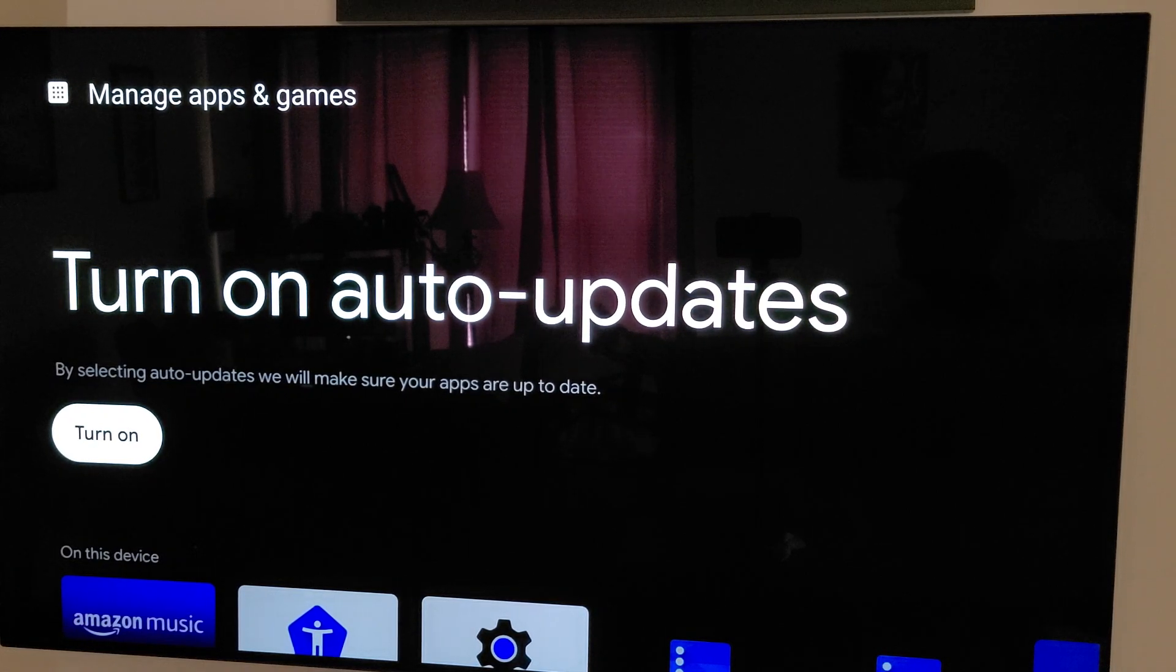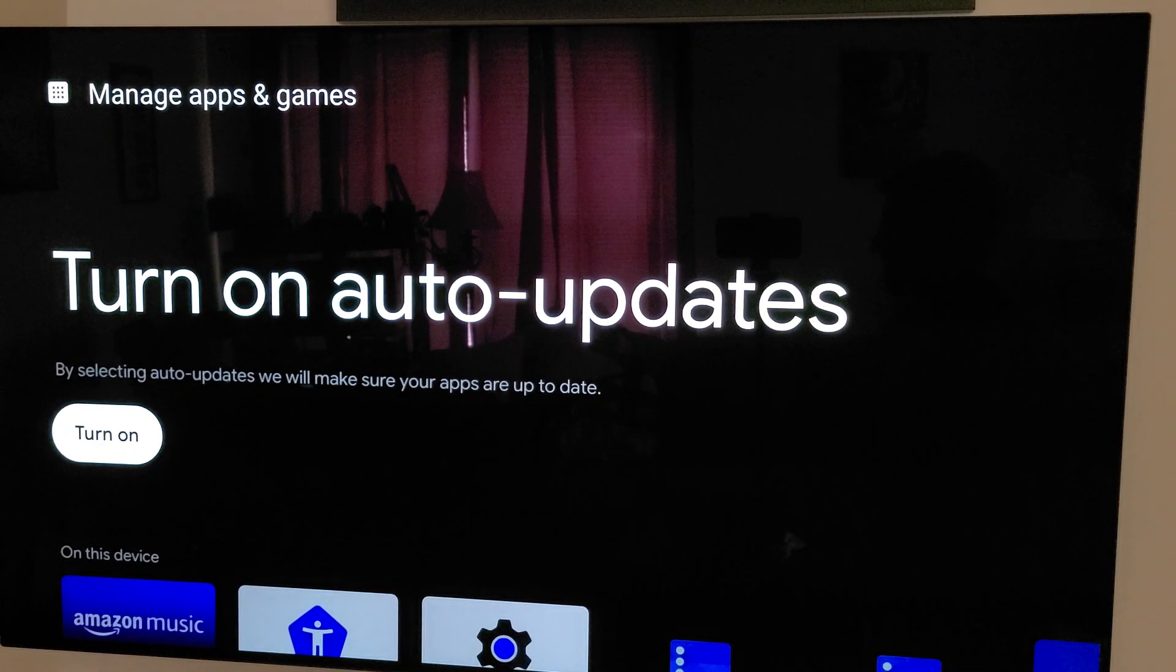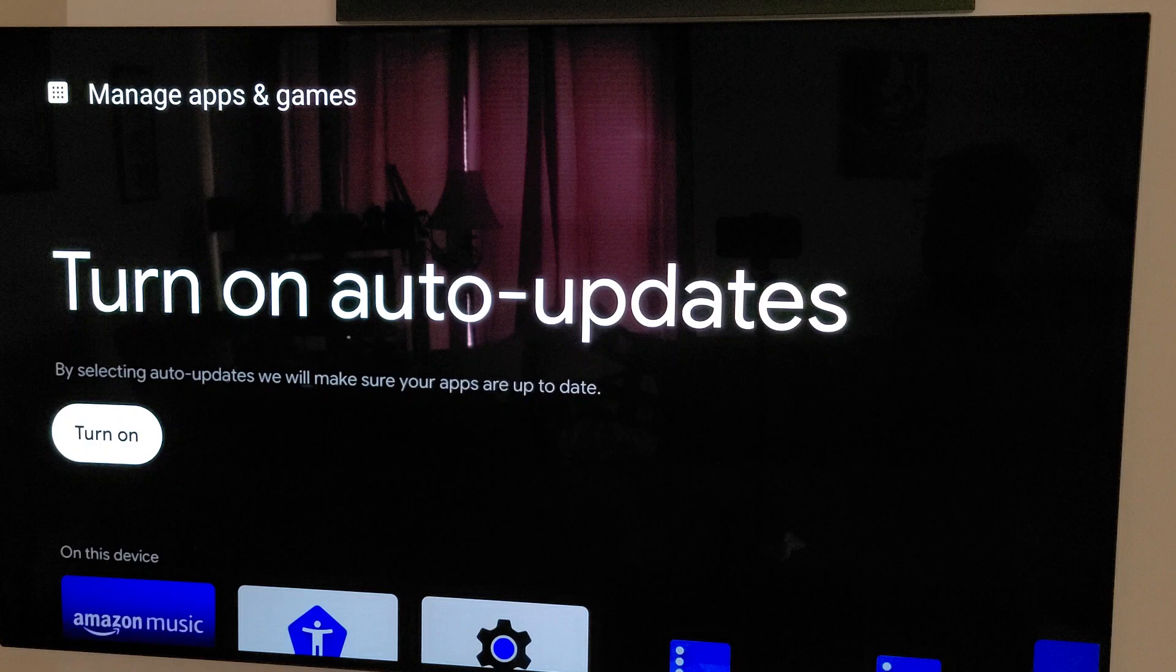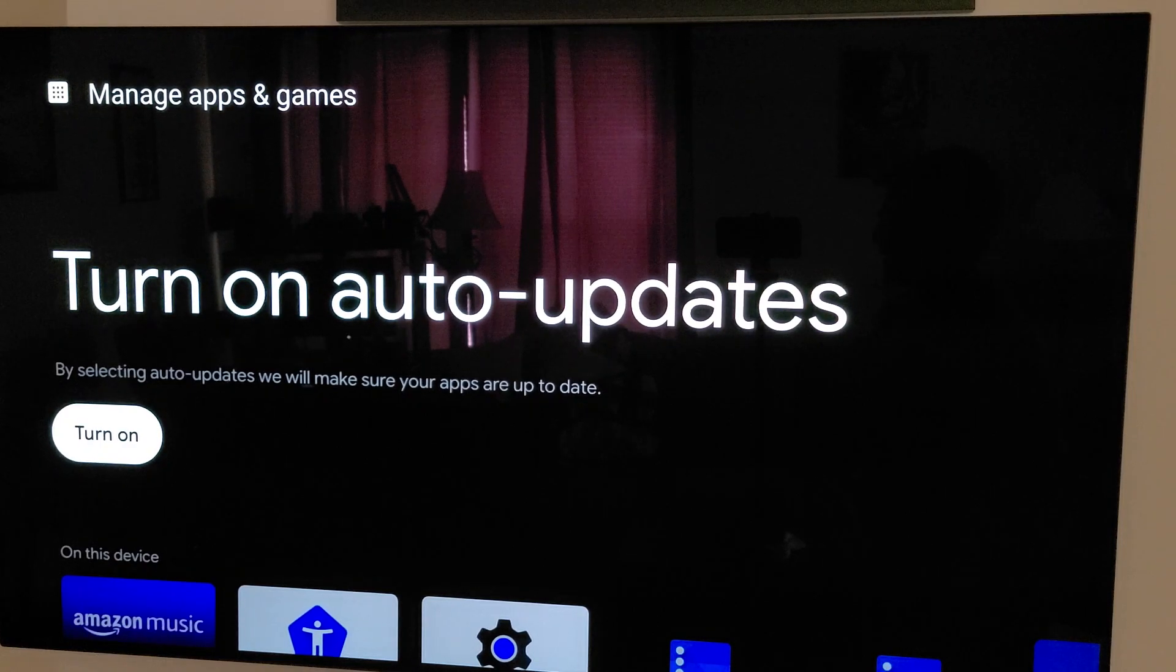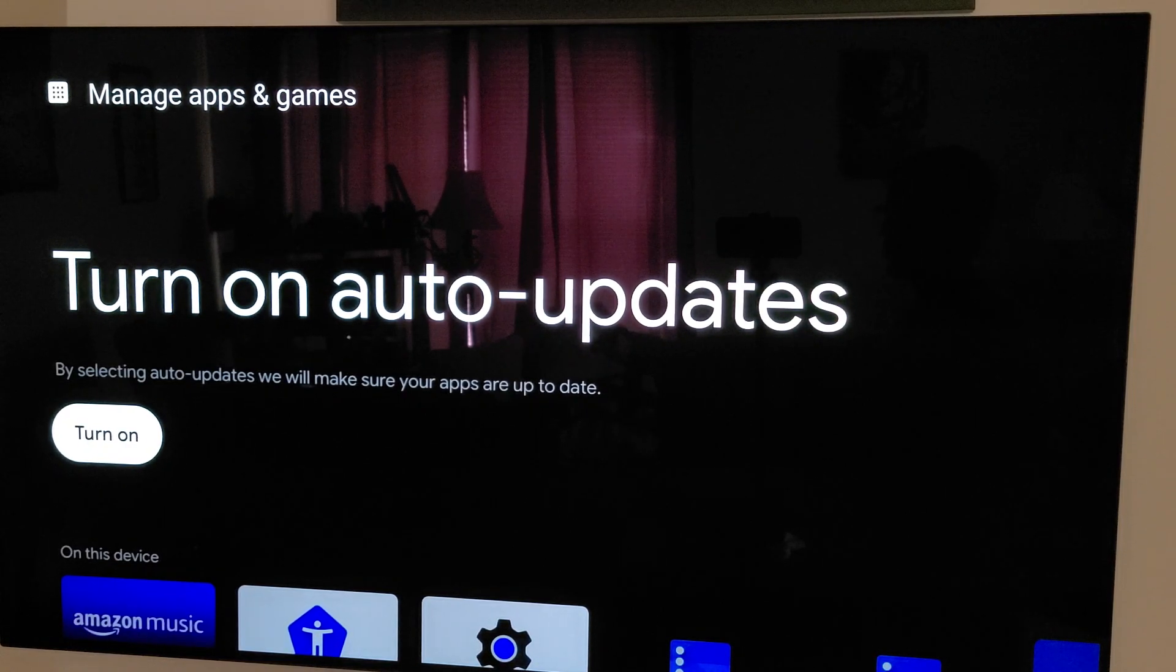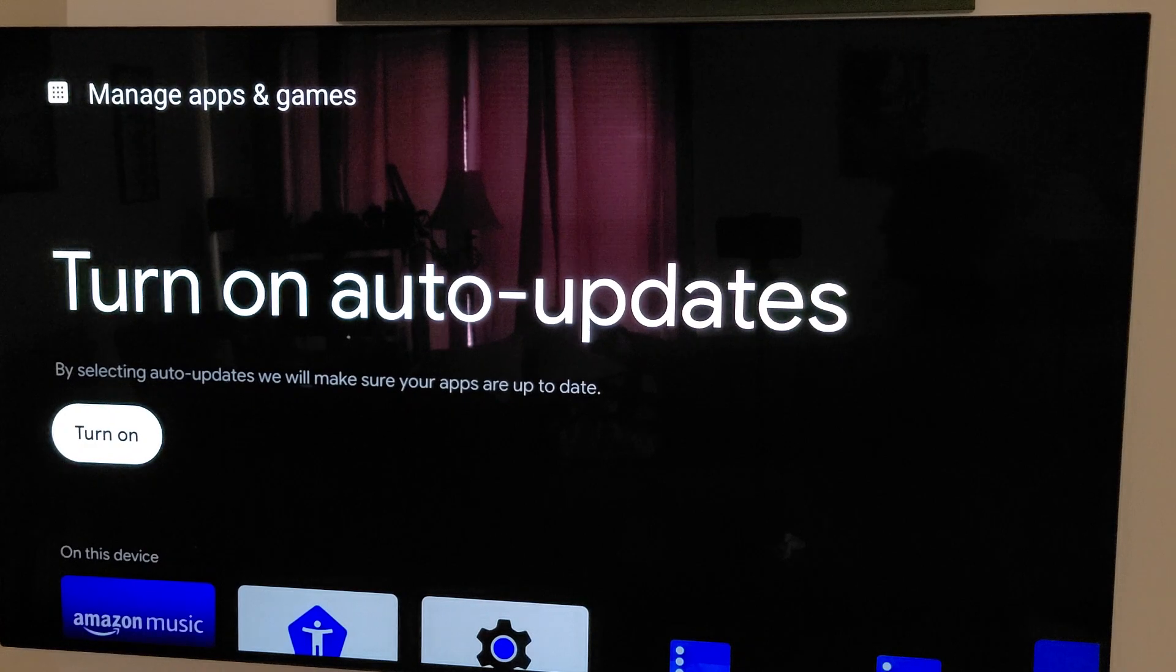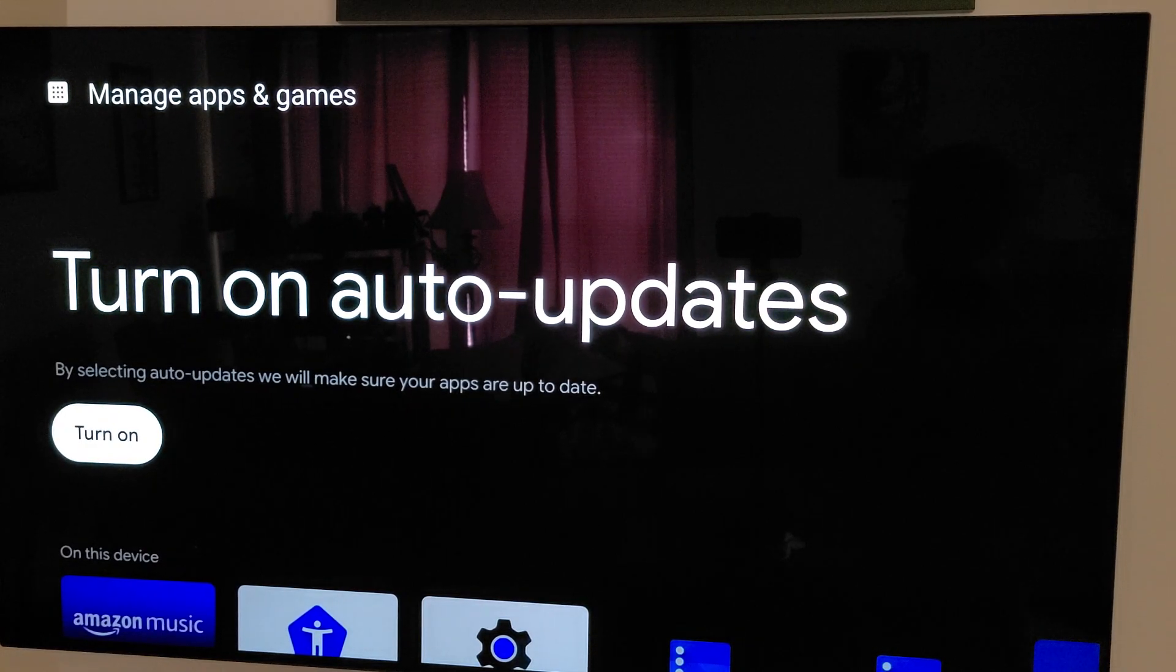But you're going to want to turn this off because Kodi 19 is about to be pushed through the Google Play Store. And once it does, then you're going to have to delete Kodi and start from scratch because 18 will not work when 19 overwrites it.